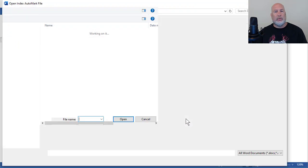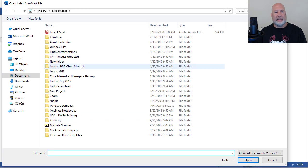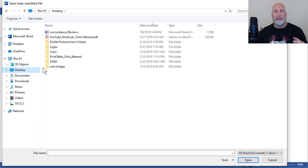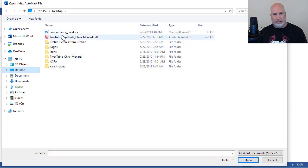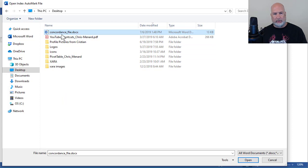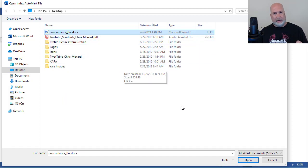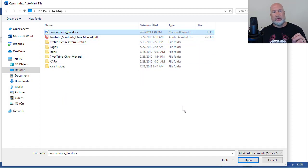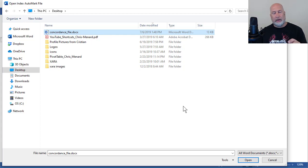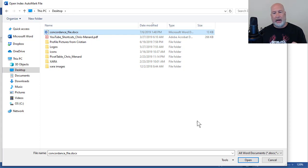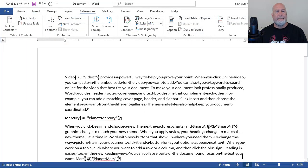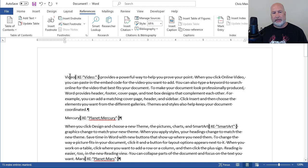It wants to find the file that has the concordance in it, which is, I named it concordance file. When I click open, it's going to run through this Word document, marking all the words automatically, and it will turn on Show Hide automatically. So I'm going to select Open. Show Hide just came on.